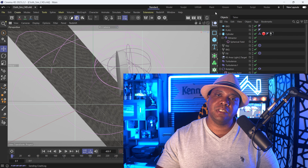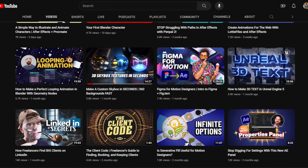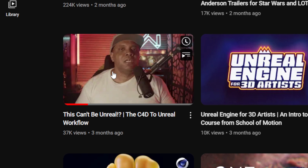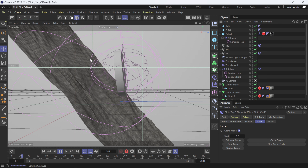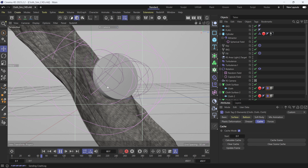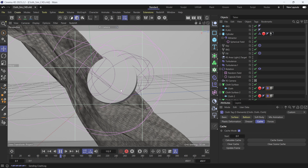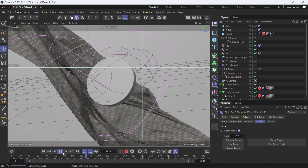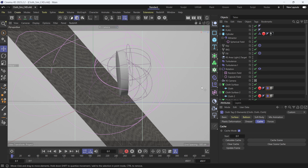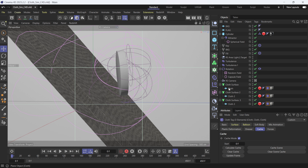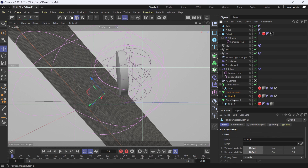Moving on to Cinema 4D, this is a project file you might recognize from my tutorial on School of Motion. EJ actually built this out — it's a simple cloth simulation. Clicking play, you can see an object rotating and colliding with three pieces of cloth reacting to everything in the scene. Now, for the cloth, you want to make sure these are editable — I clicked on them and hit C — so make sure you're not using non-editable objects.